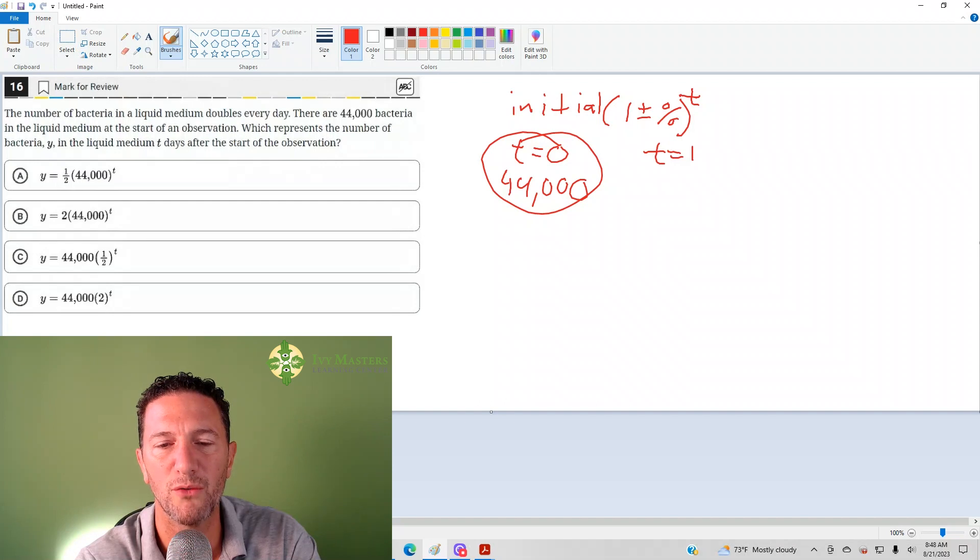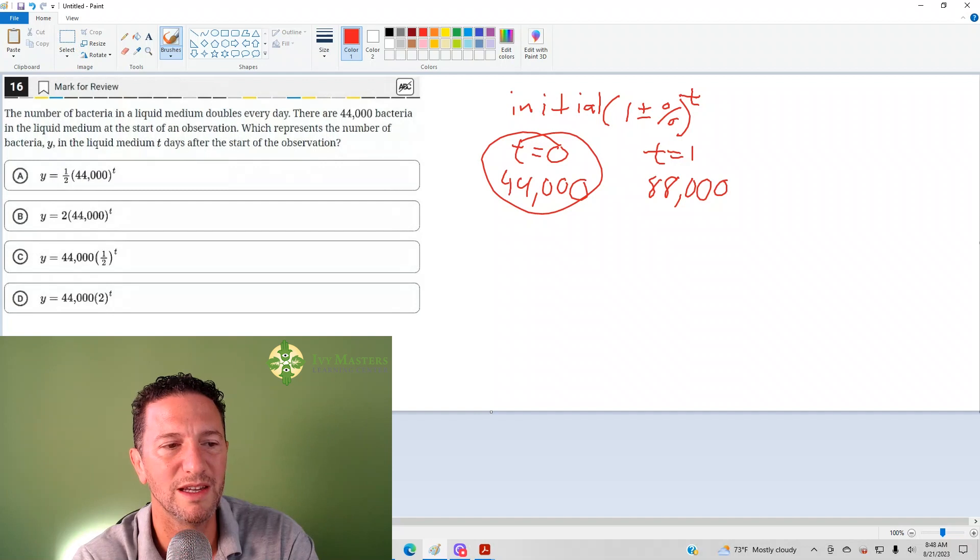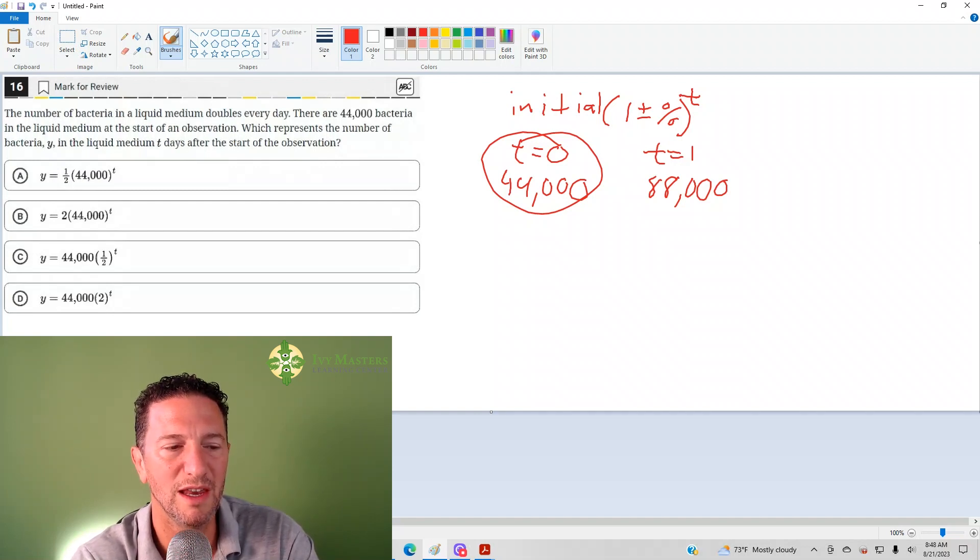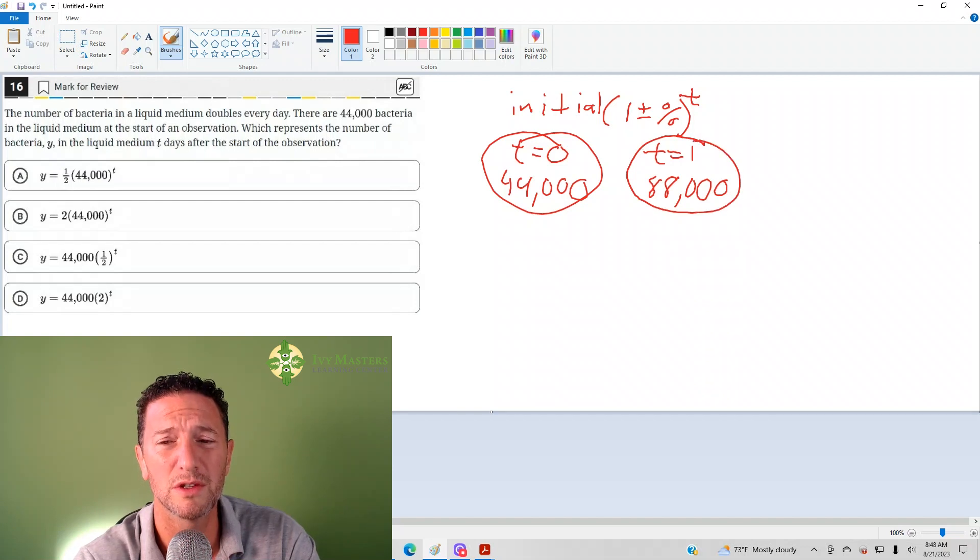So after the first day, we would expect 88,000. And then when you plug one into each answer choice, we wind up getting 88,000 for answer choice D and for none of the others.